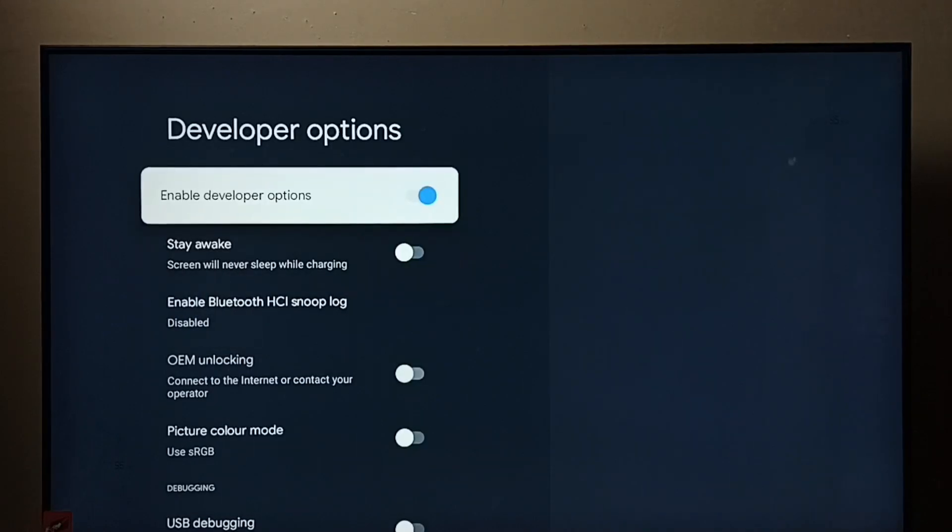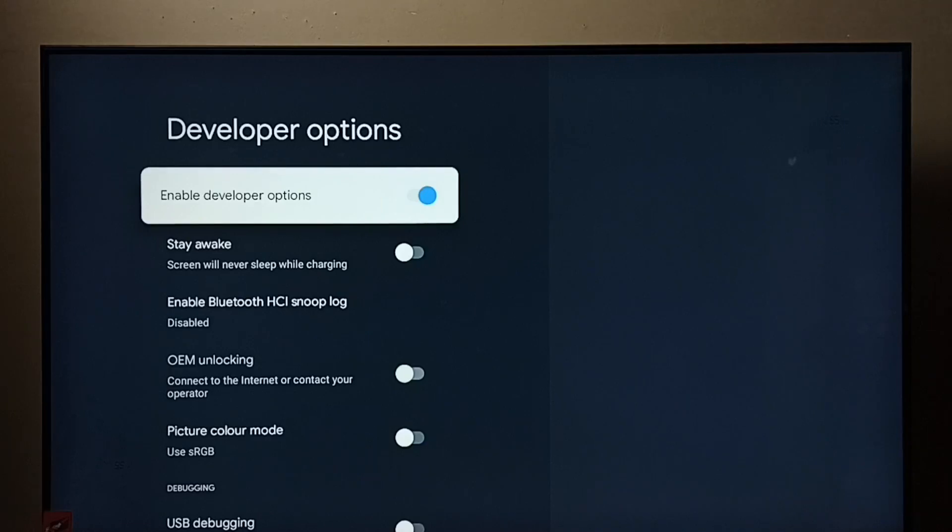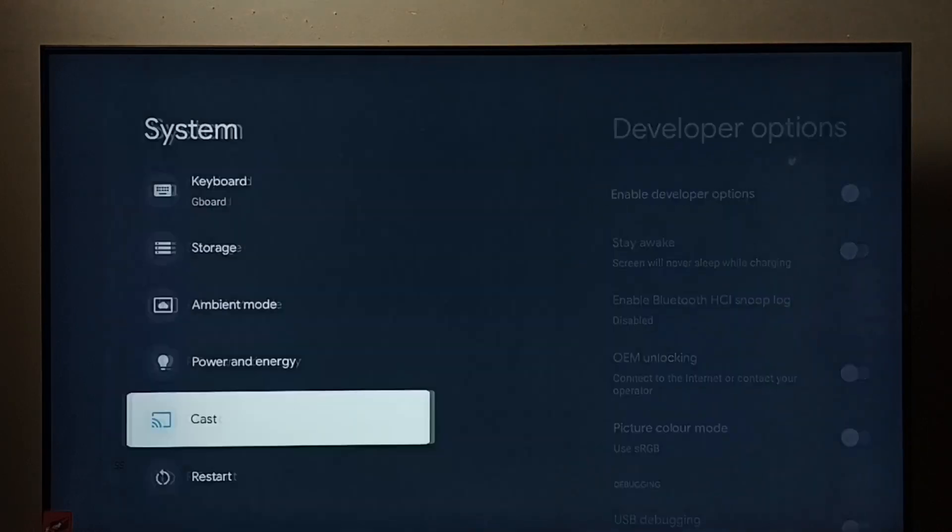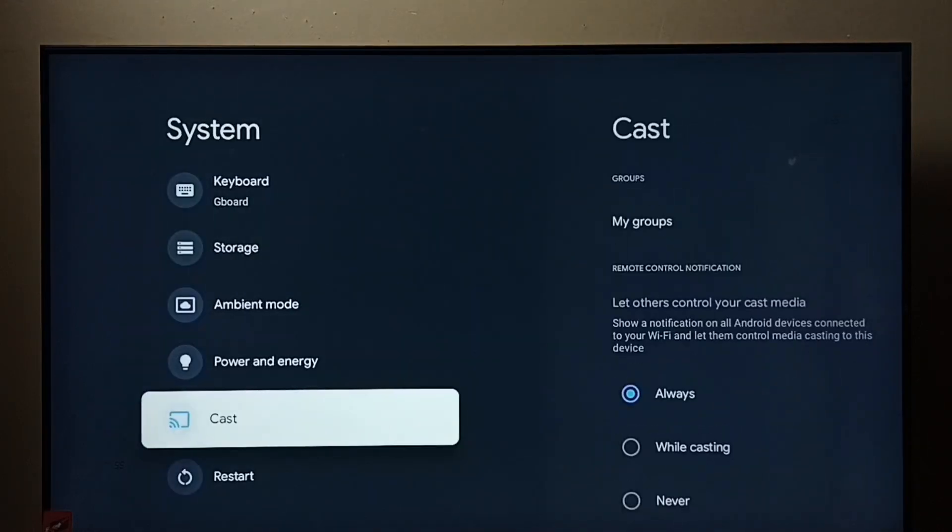If you want to disable developer options completely, we can disable here. OK done, then go back. See, now under system there is no developer options because I have disabled it.